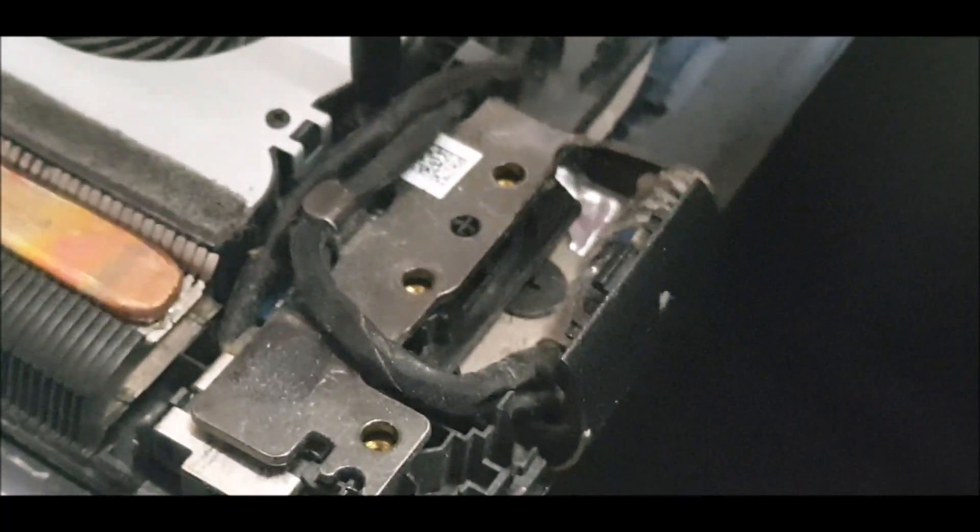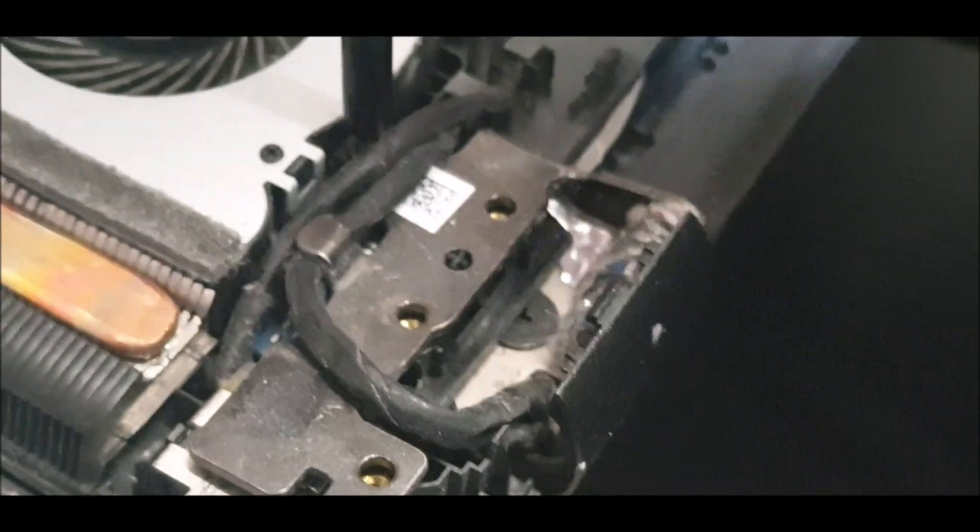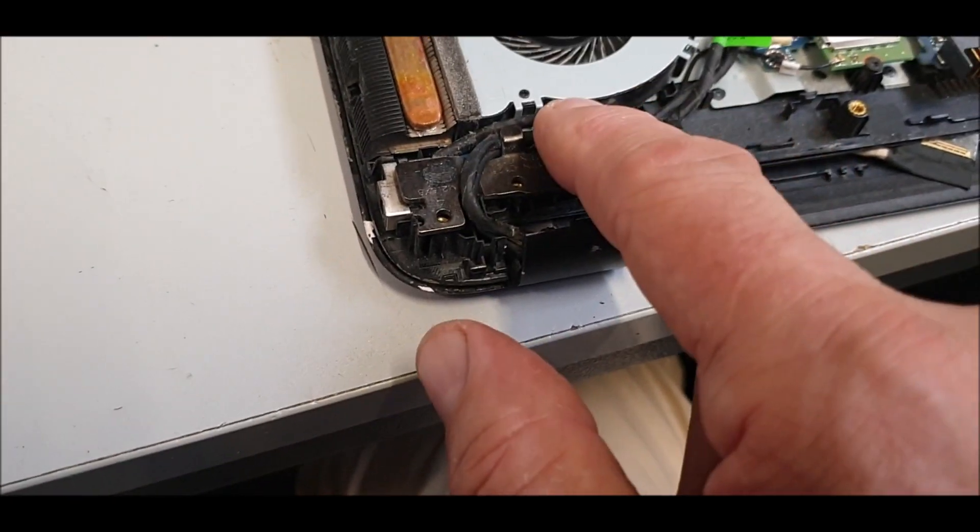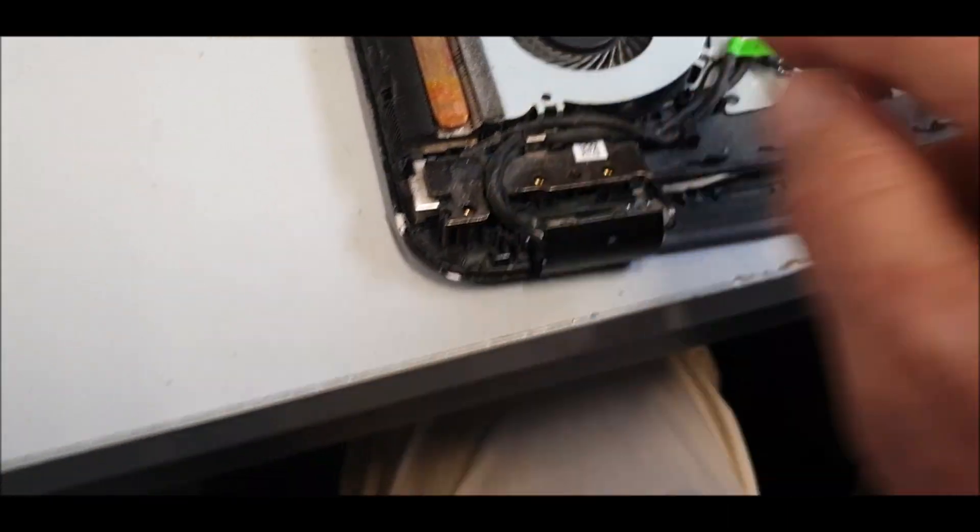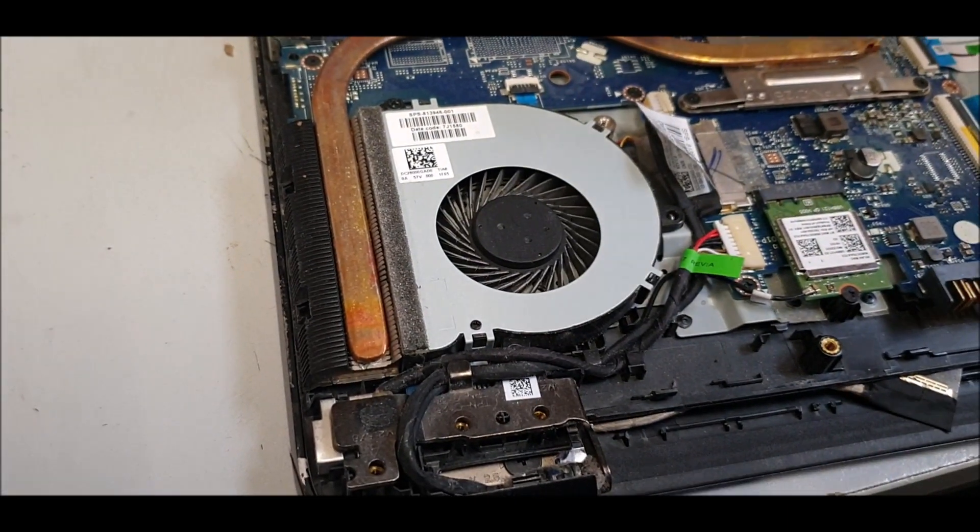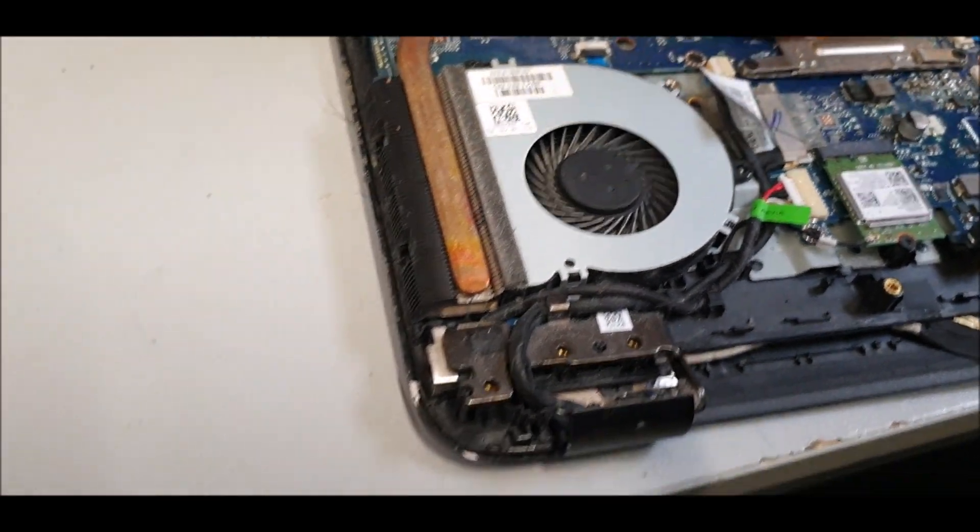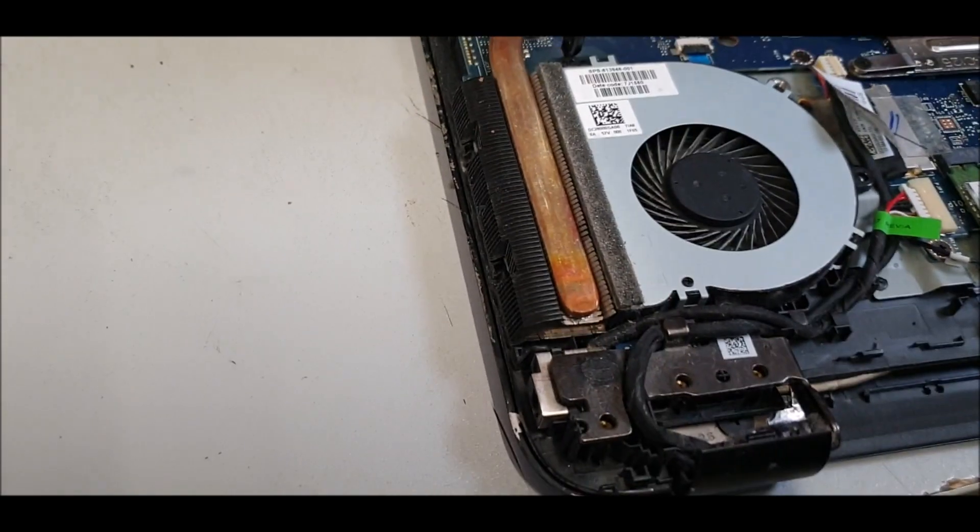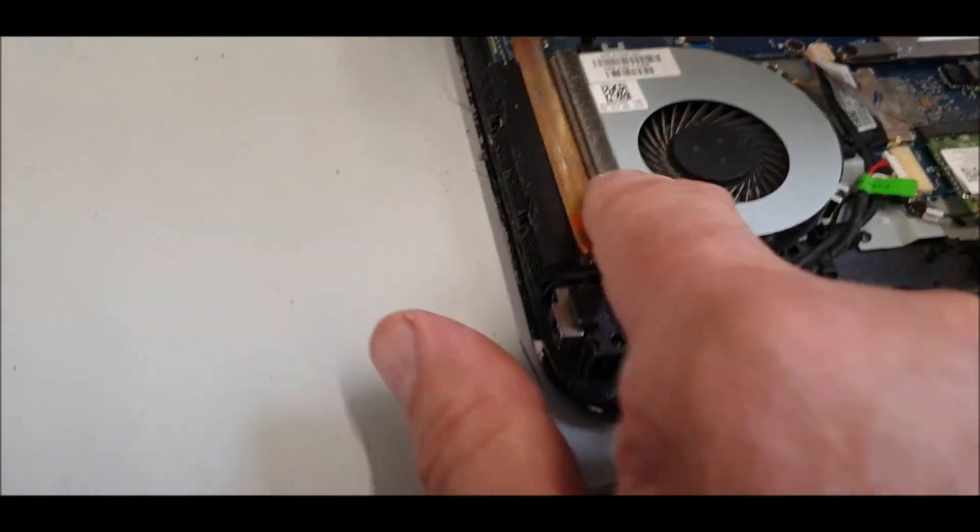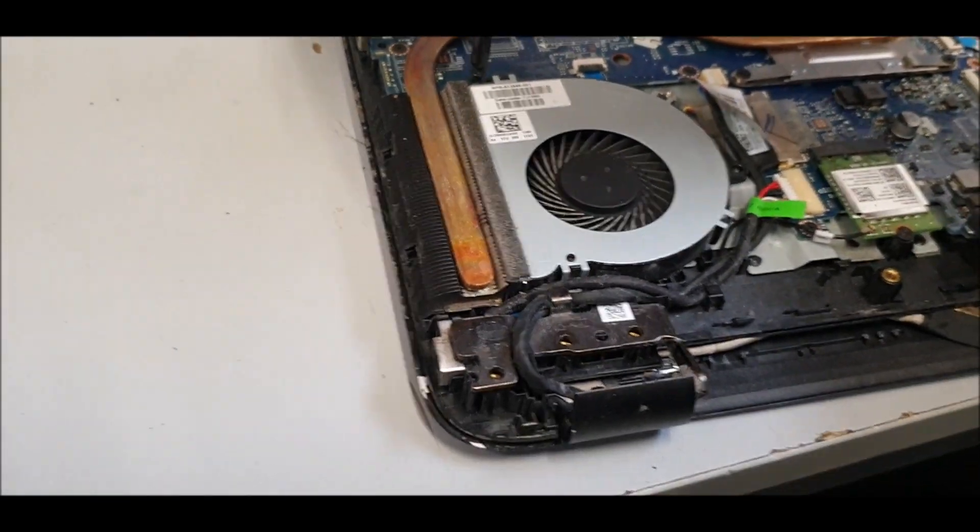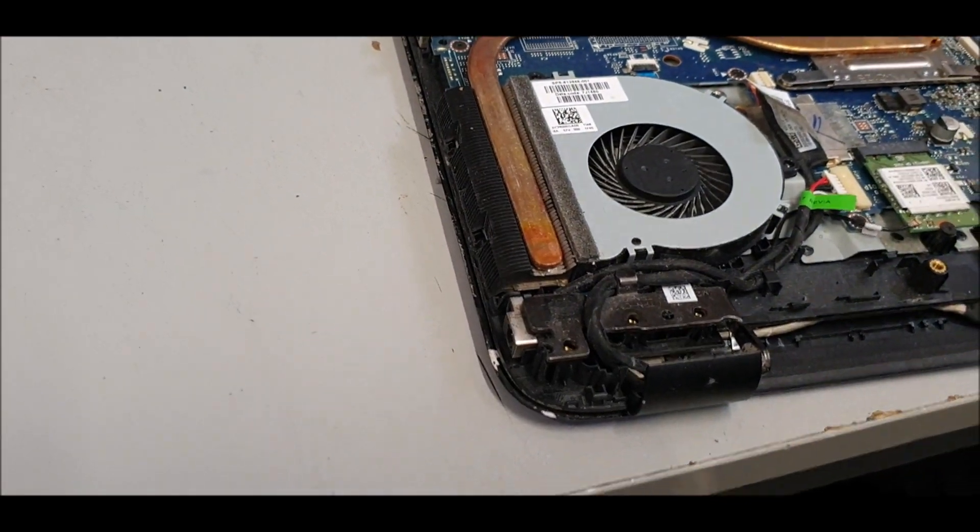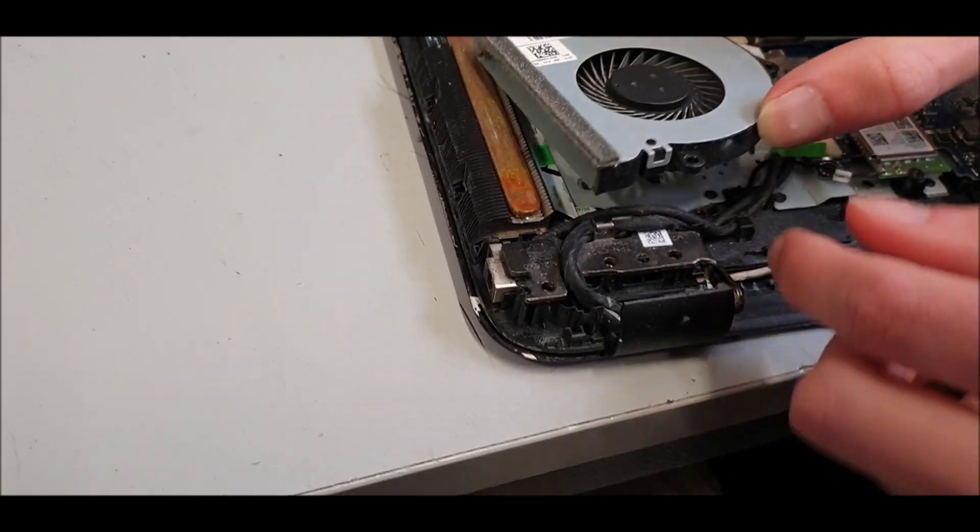There's one the other side because it's holding the fan on, which is holding this hinge down. So that one as well. It's a good excuse anyway because we can blow out the fan and the heat sink.